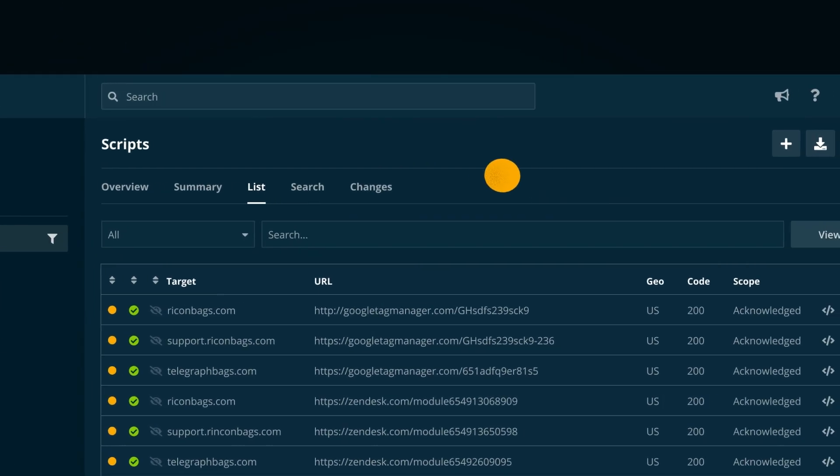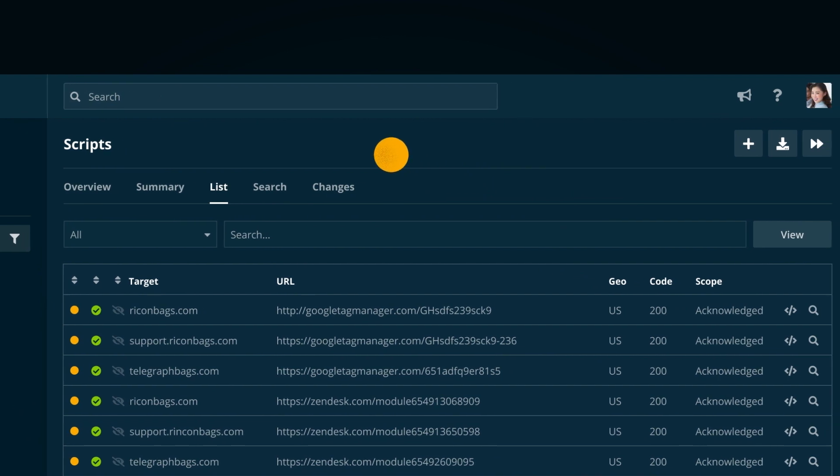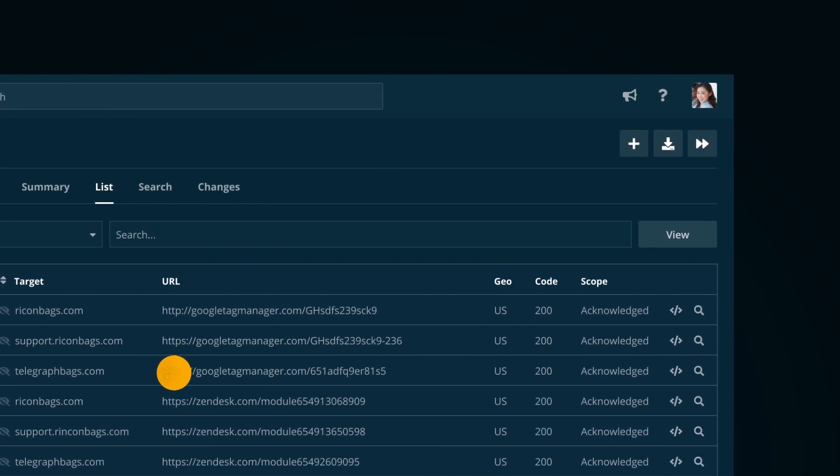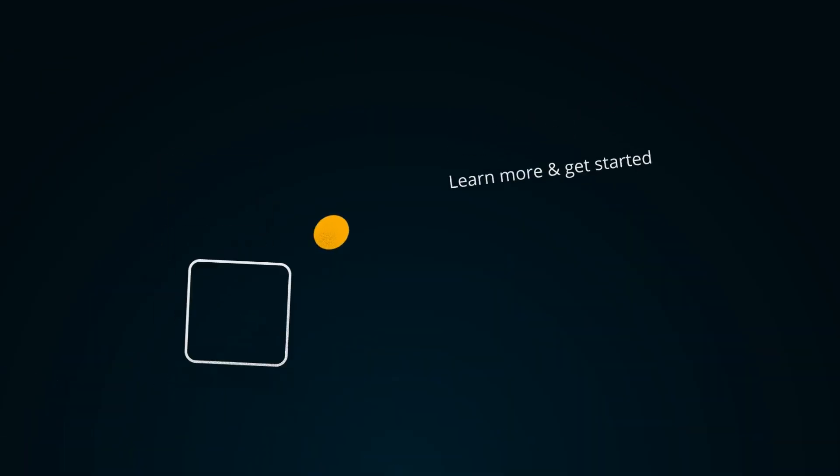You'll know when new scripts are found or their contents change, and you can easily identify scripts connected to known malware or phishing.